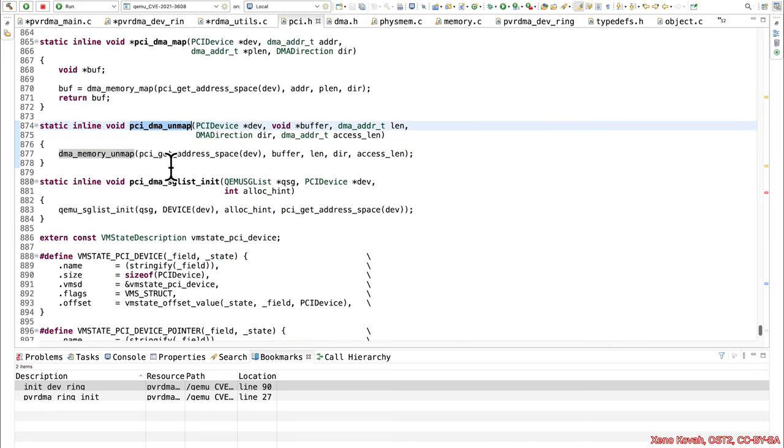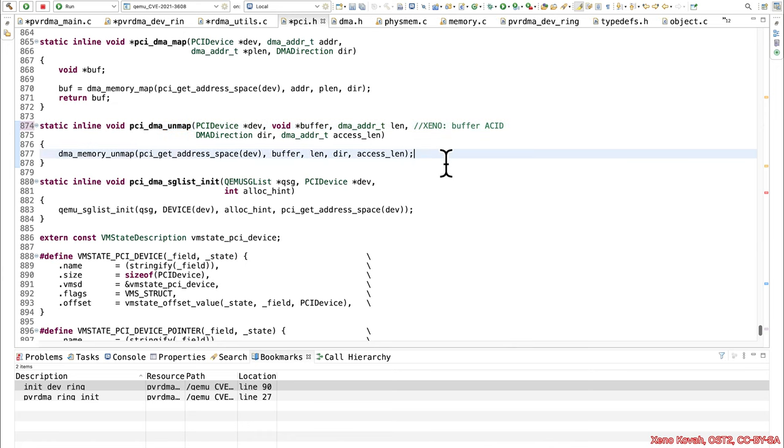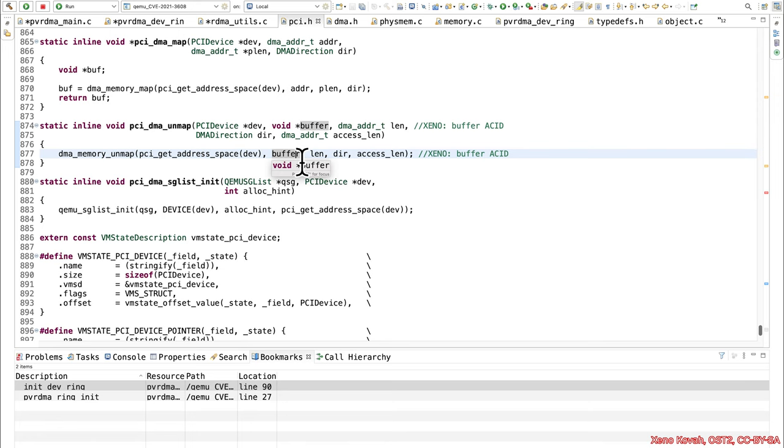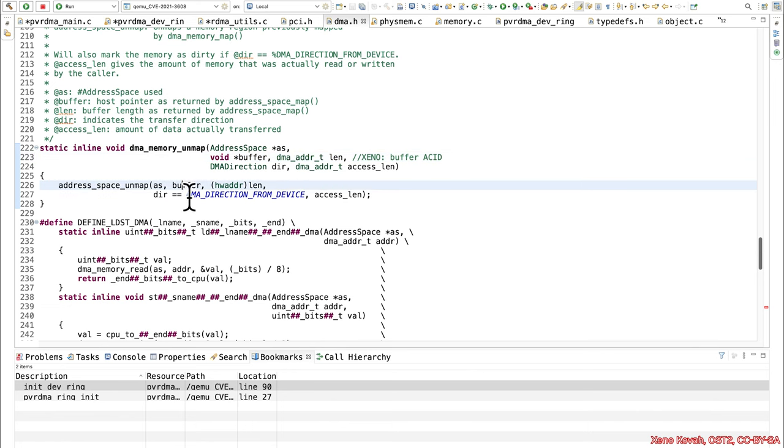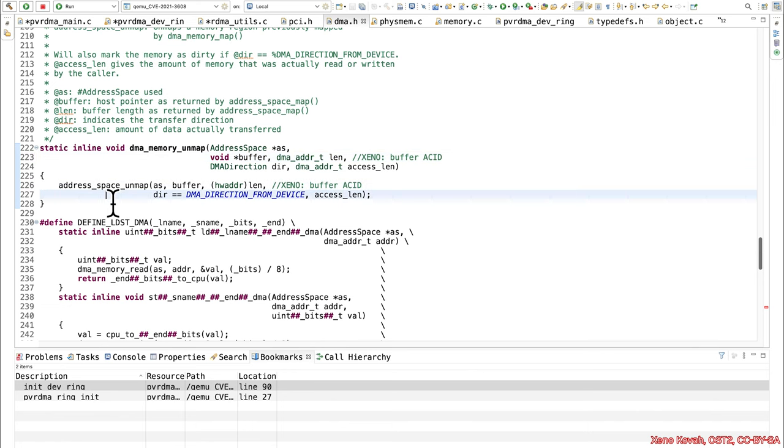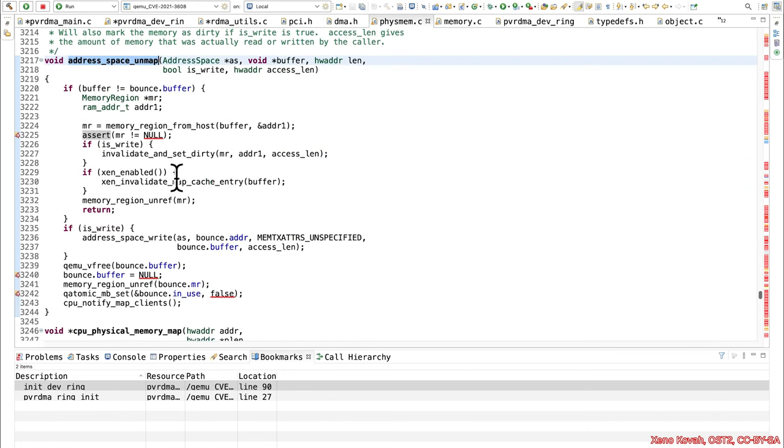So buffer, we're going to keep assuming, is acid. And we once again drill down buffer in this. Buffer is acid, buffer is acid, drill down.